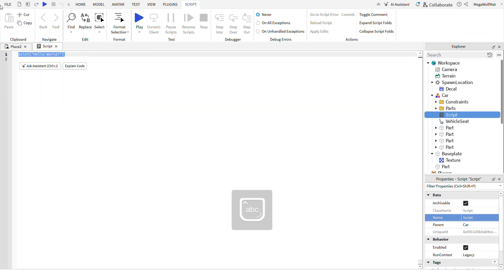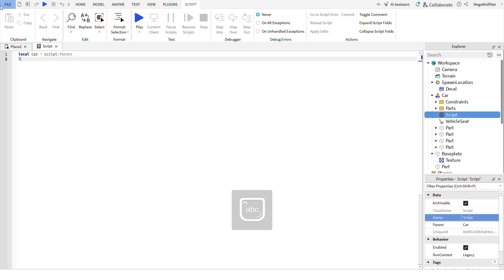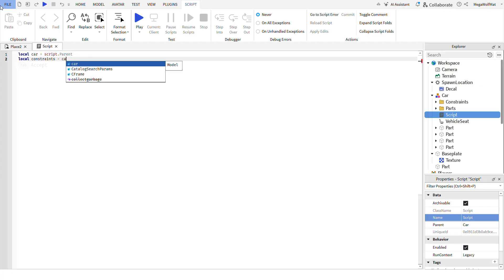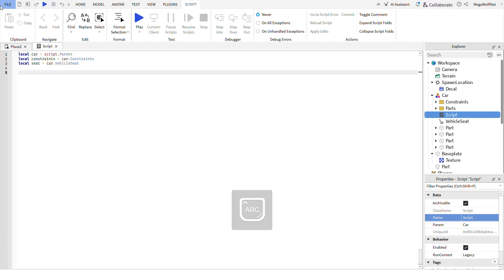Once you're done with that, add a script. And then add variables. script.parent.constraints. Constraints equals to car.constraints, localseat equals to car.car.